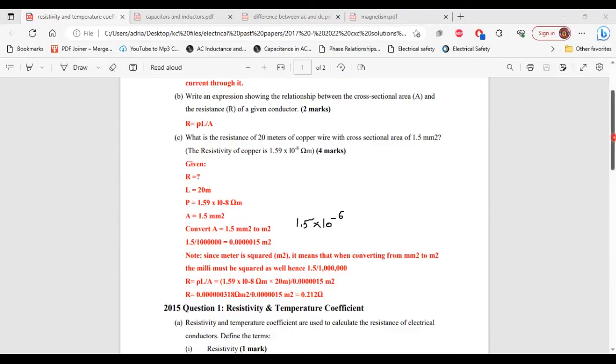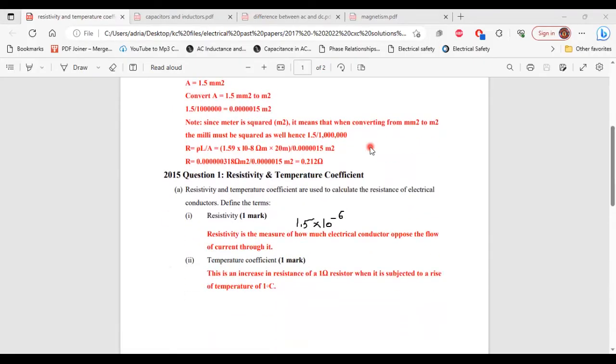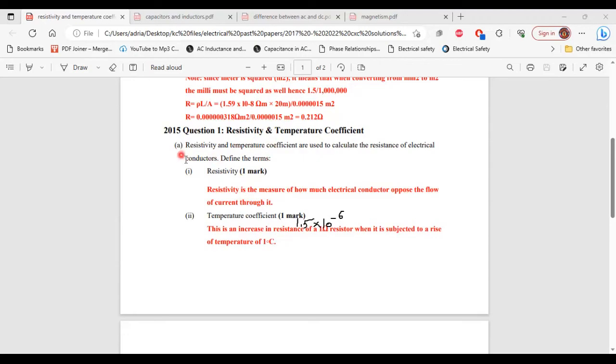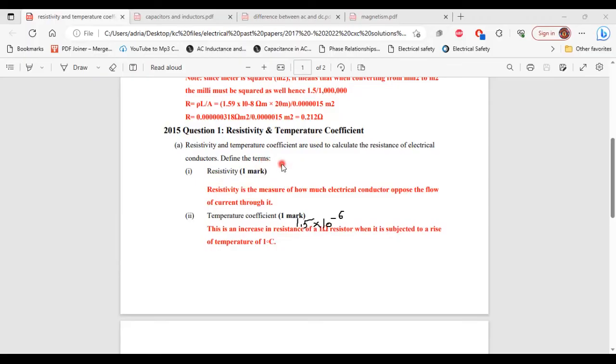All right, so that's it for this question. Let's move on to the next question. So that is question 1 from the 2015 past paper. Part A, it says resistivity and temperature coefficient are used to calculate the resistance of electrical conductors. Define the terms.